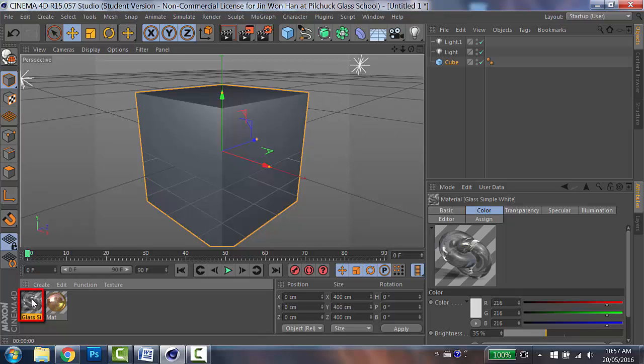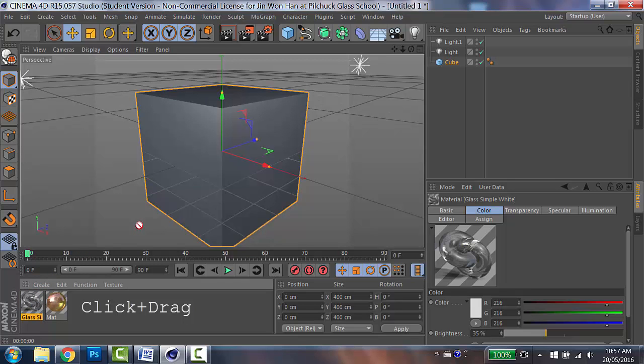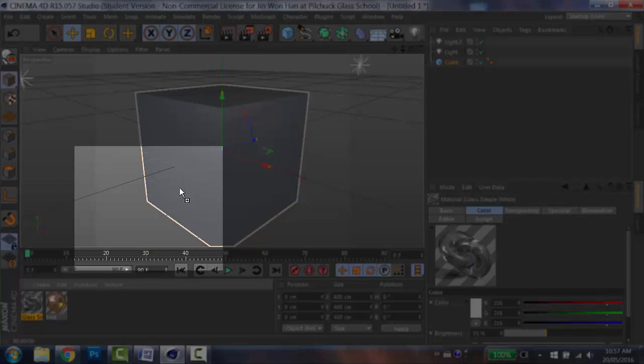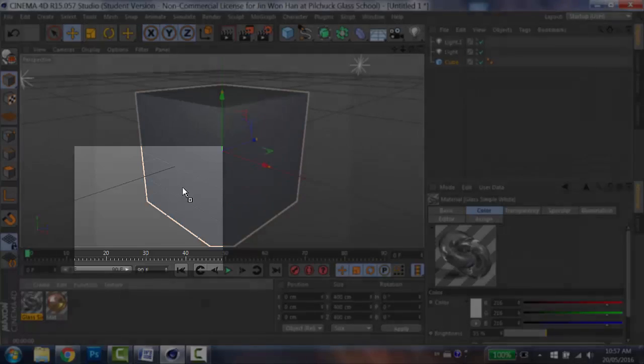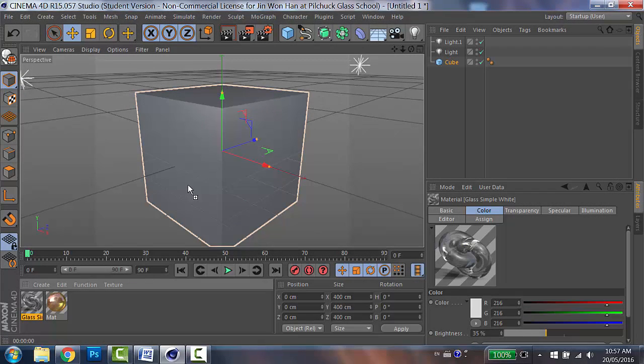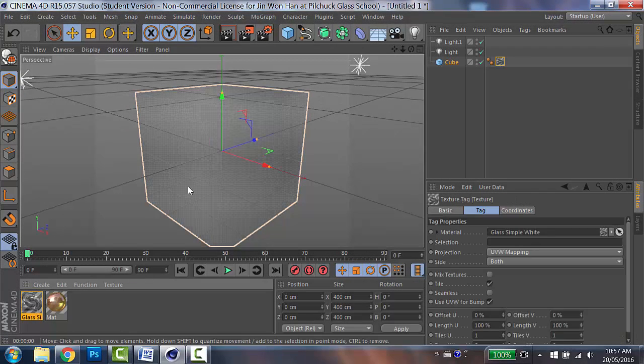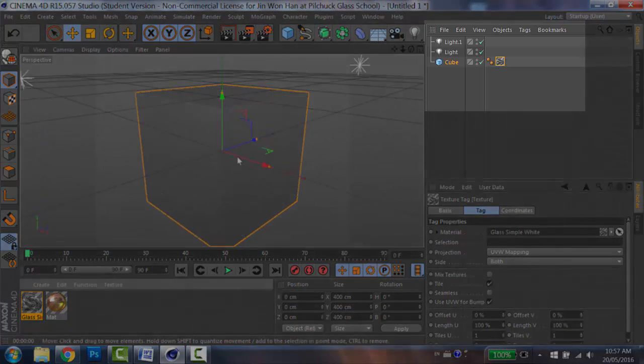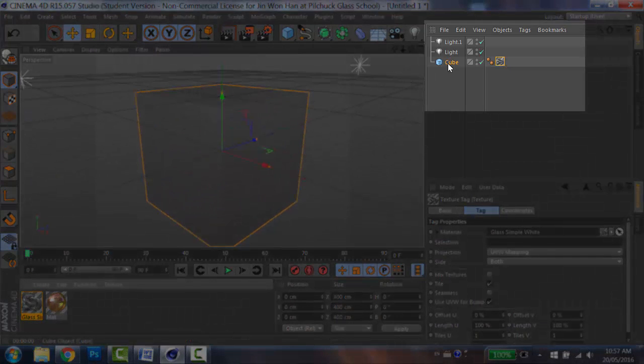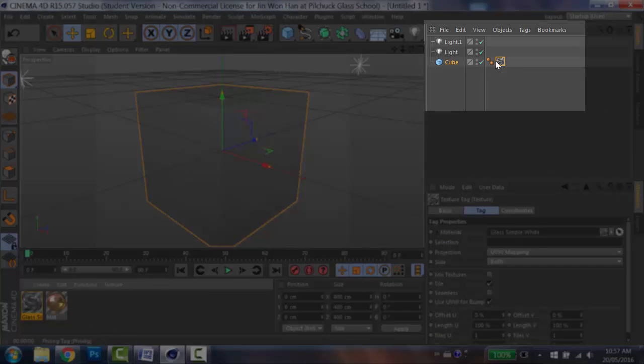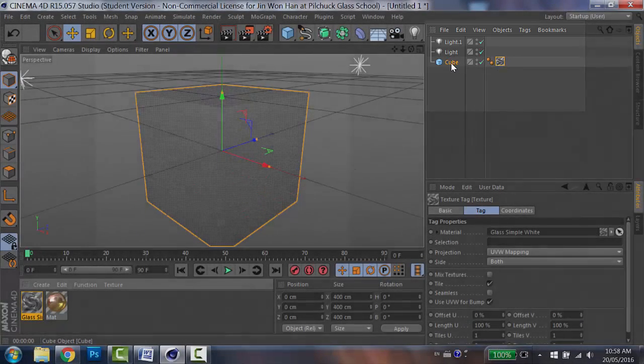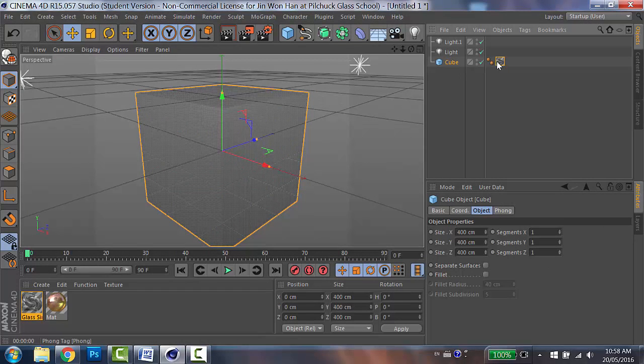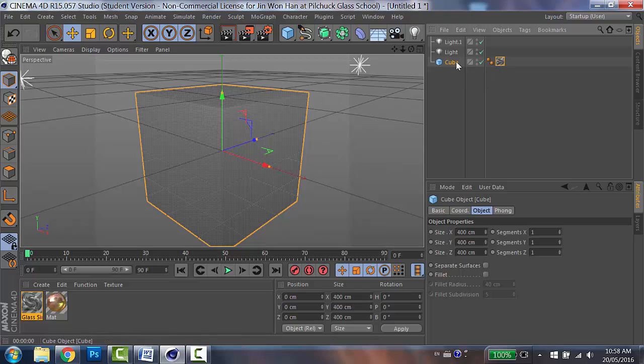And then in order to apply it to your object, you actually have to click and drag to your object. And then you will find out there's a small no icon there. But once you get inside of your object, it turns to a square with a plus sign. And then you let go of your mouse. And then you find out your box gets a little dimmer. And on the right side, the object manager, you can see there's a small icon appears right next to your cube. Which means the glass texture is applied to your cube.